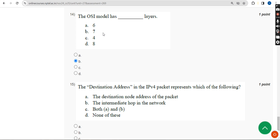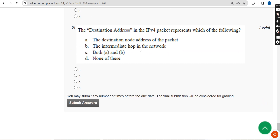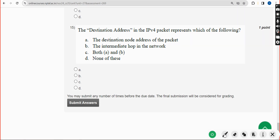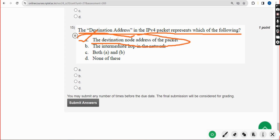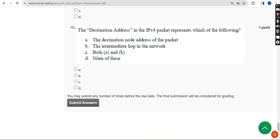Fifteenth and final question: the destination address in an IPv4 packet represents which of the following? The answer is Option A — the destination node address of the packet. Mark Option A.